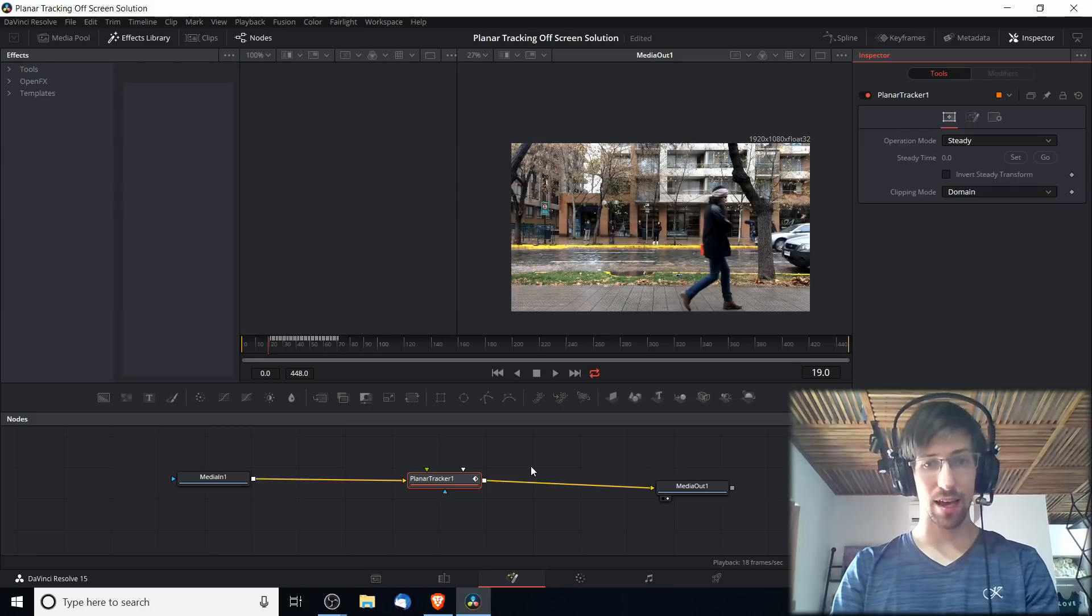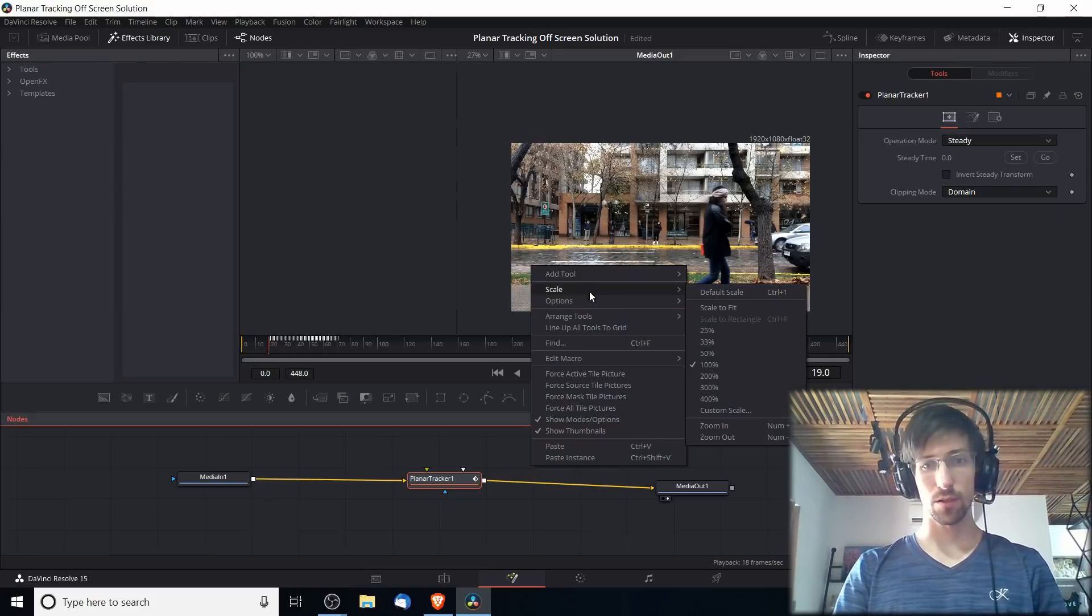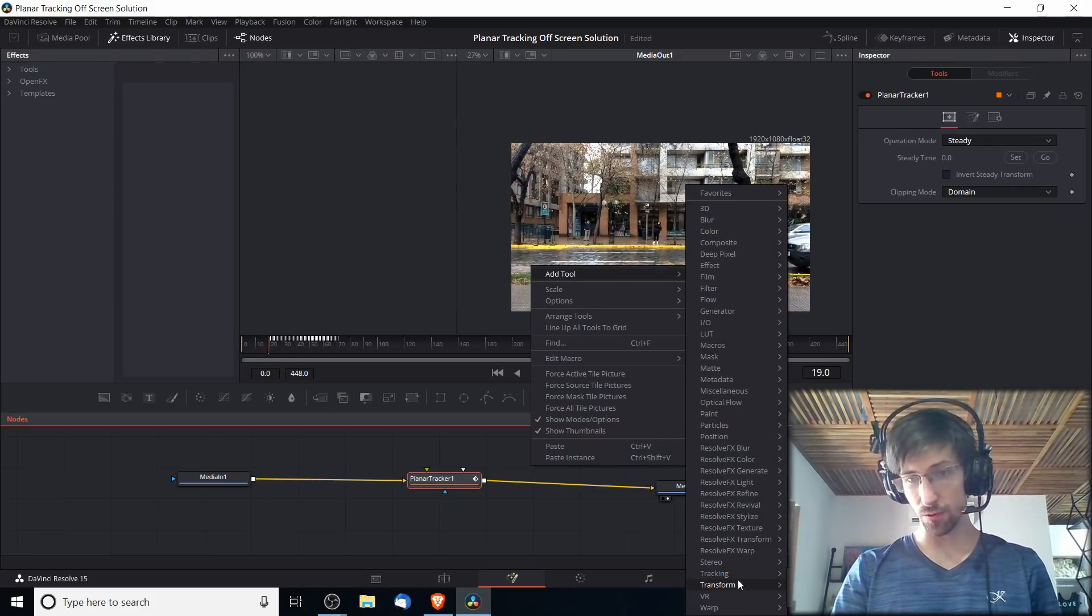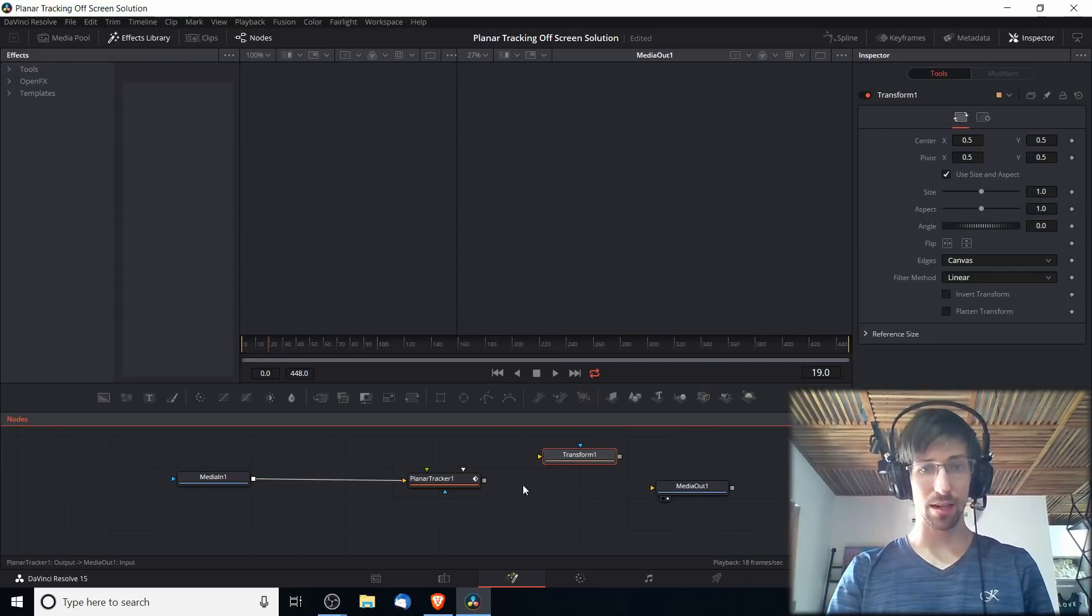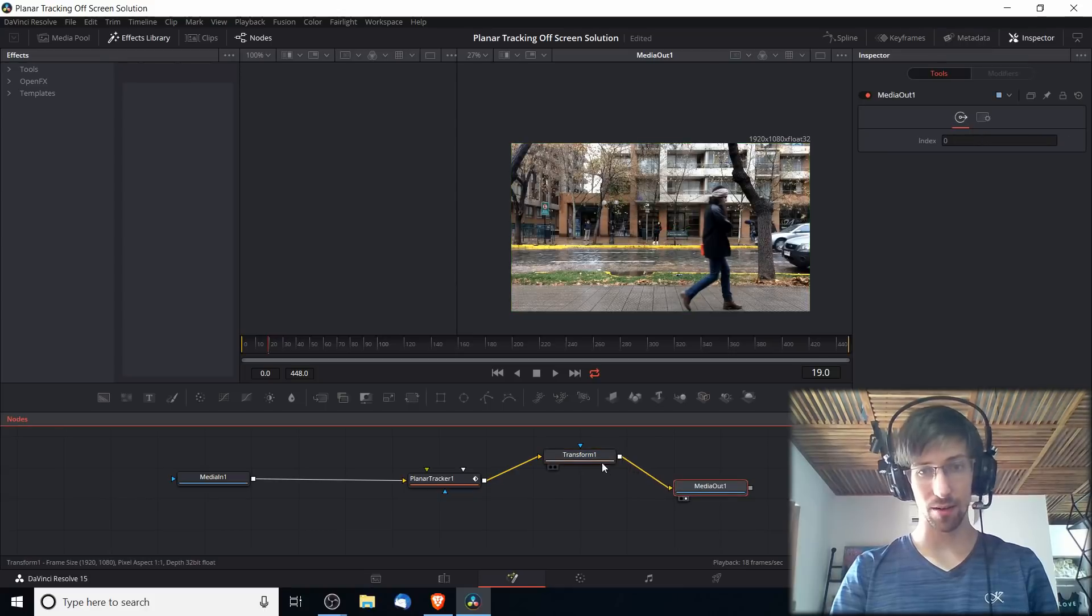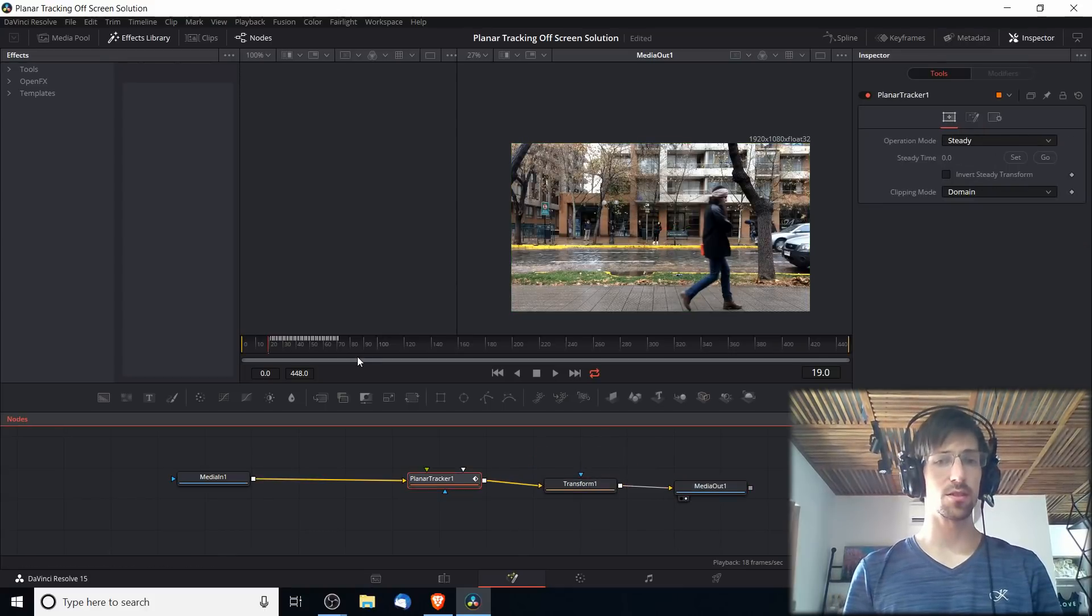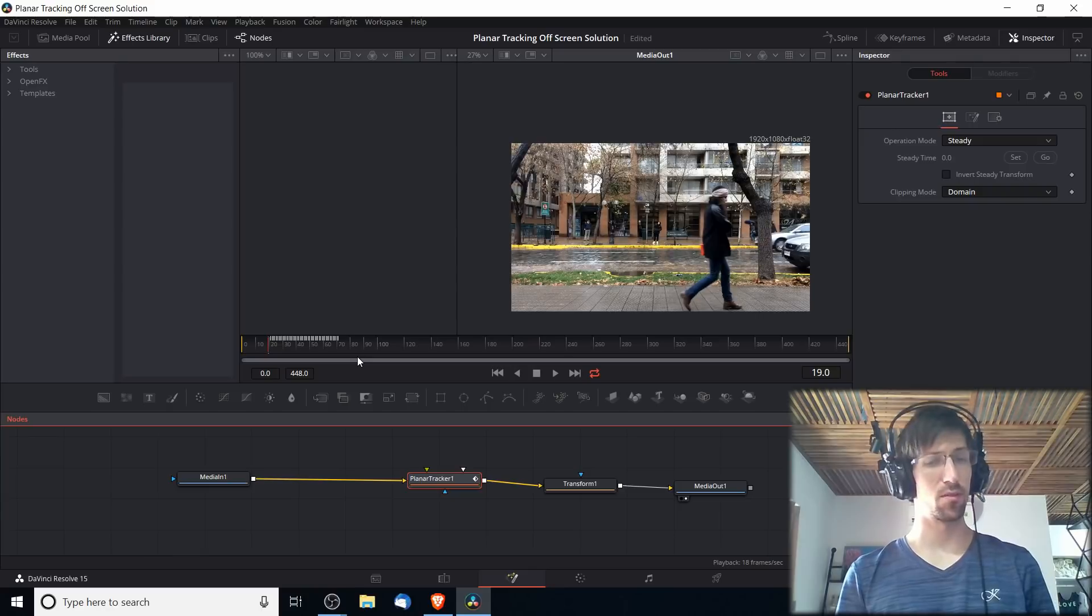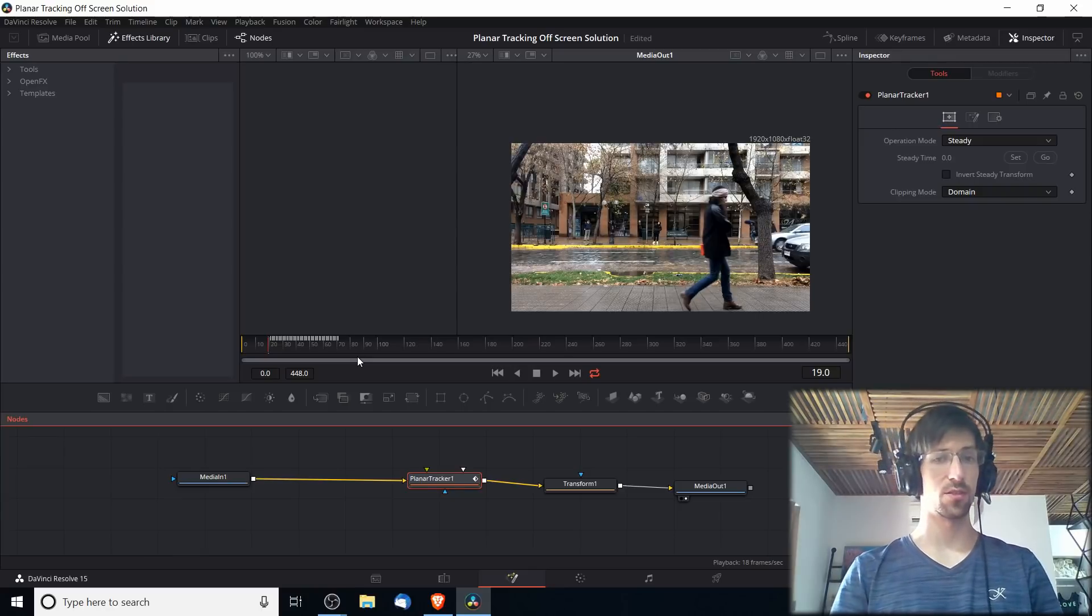Let's add a transform node. Right click, Add Tool, Transform, and Transform here. I'm going to connect the planar tracker to the transform and to Media Out as well. We're pretty much going to use the same starting and ending frames for when we set details up in the transforms.